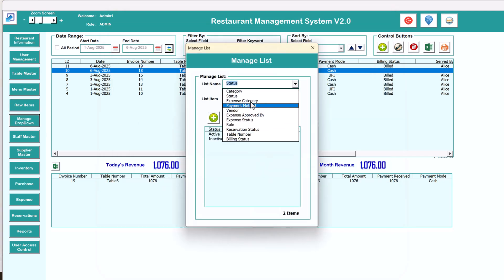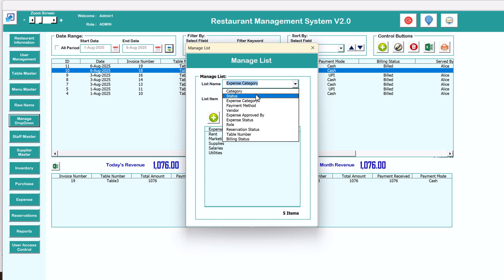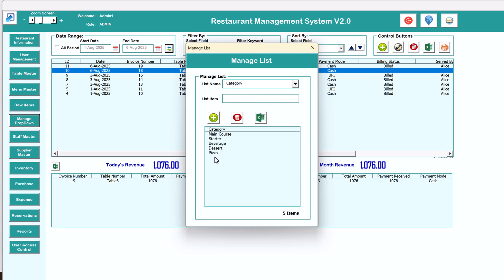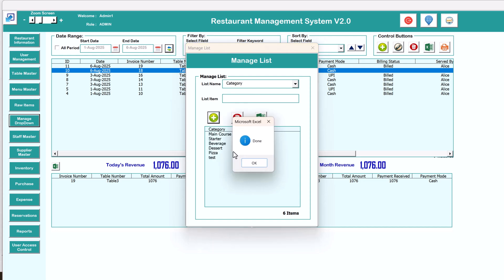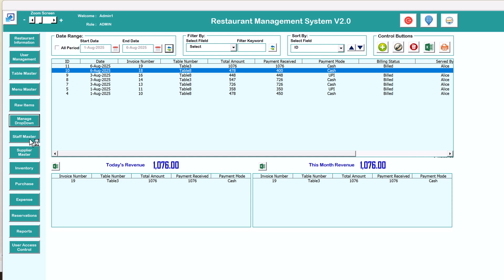Then we have manage dropdown. There is a dropdown for different things. For example, under expense category you can add new entries, or under category you can add more — say a test category — and click add. You can also delete entries from here.